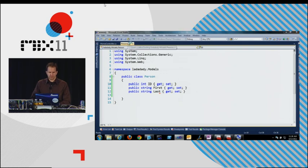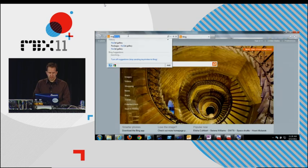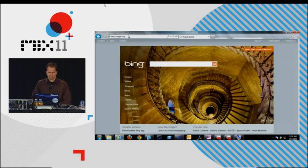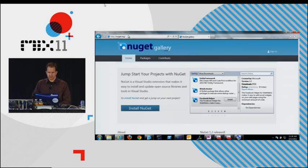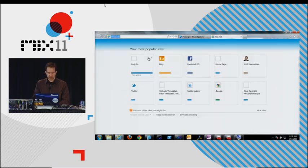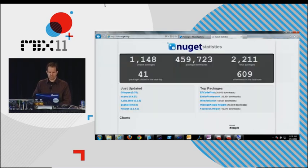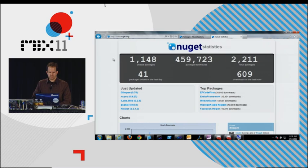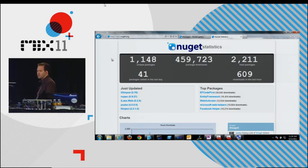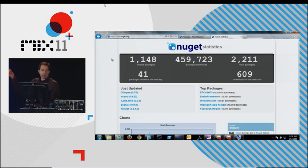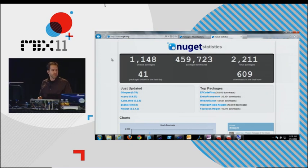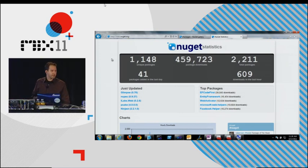NuGet.org, if you're not familiar with it, is our gallery site. I think we've got a bunch of packages up here now. Let's look at the stats. 1100 unique packages, 2,000 total packages. And I think we might even hit a half million in the middle of this talk if I hit F5 enough.